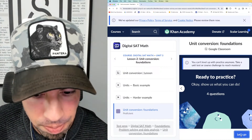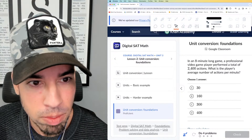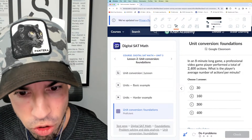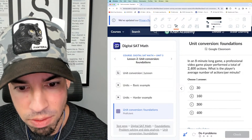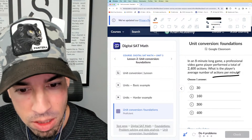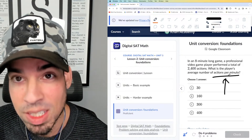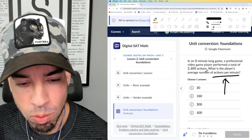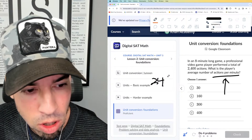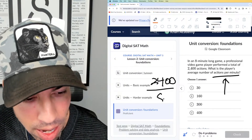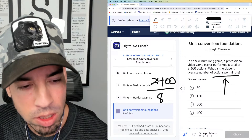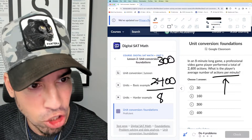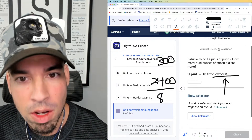In an eight-minute long game, a professional video game player performed a total of 2400 actions. What is the player's average number of actions per minute? Something very important about this language: the word 'per' — you want to think of it as synonymous with divide. So it's 2400 actions divided by 8 minutes, which gives us 300. The answer is 300 actions per minute.